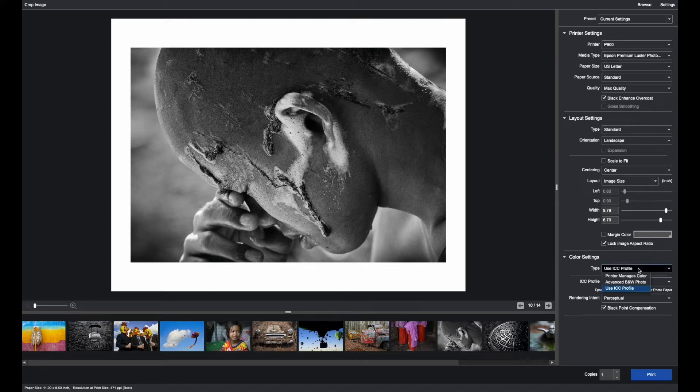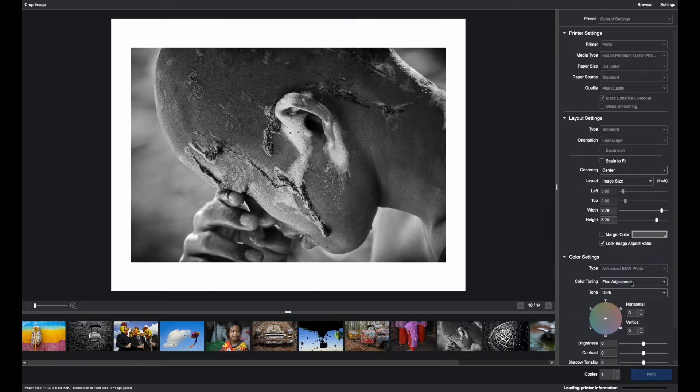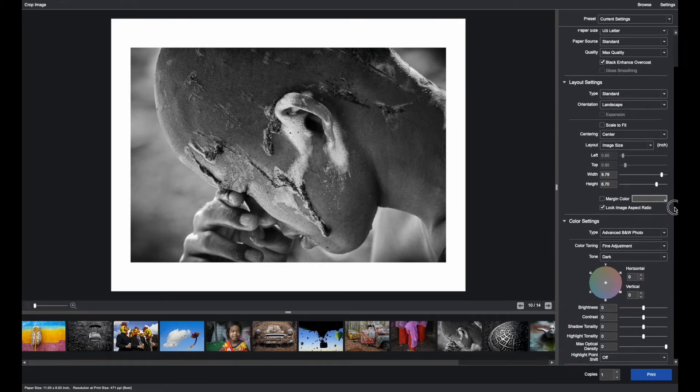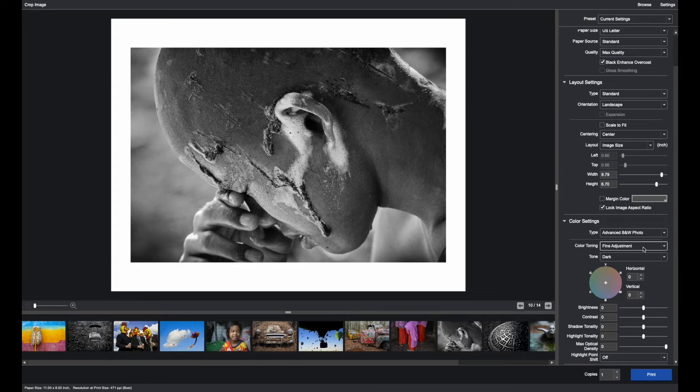But we do recommend for black and white using the advanced black and white photo mode. You may have to, depending on your monitor, scroll down to see the entire box.